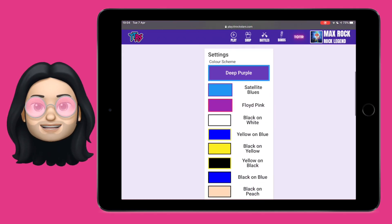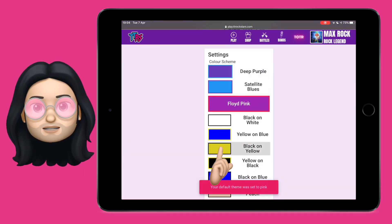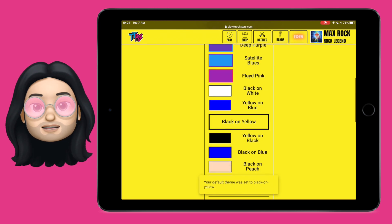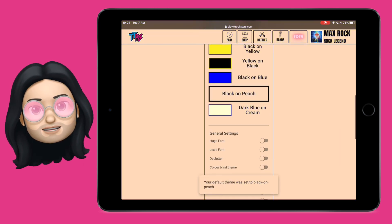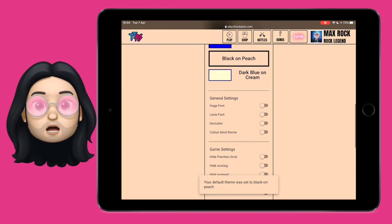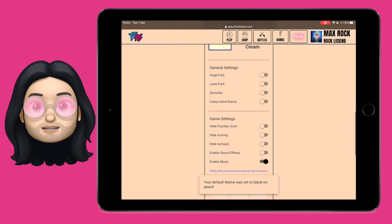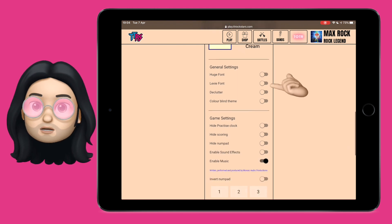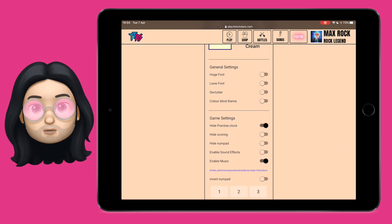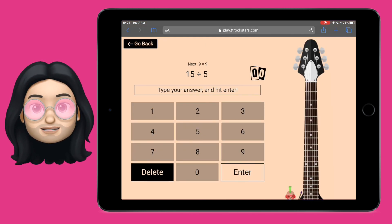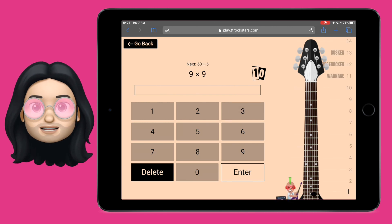Also in settings you can change how your Times Table Rockstar experience looks by changing the theme, the text size, removing the clock, hiding the score, and removing distractions as you're playing your game. No two Rockstars are the same, so why should your games look the same? Pick a style you like and see how it goes.